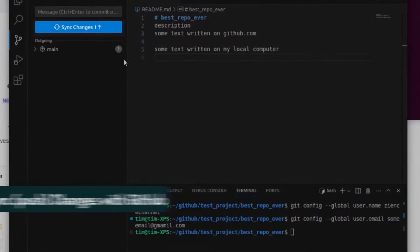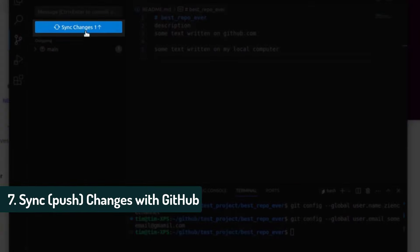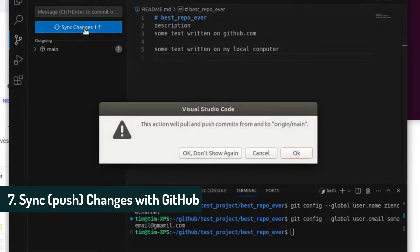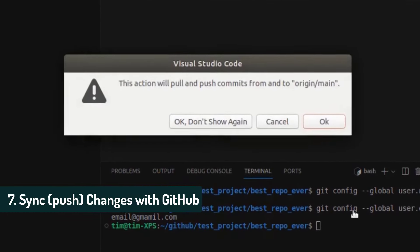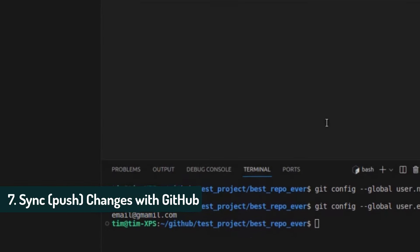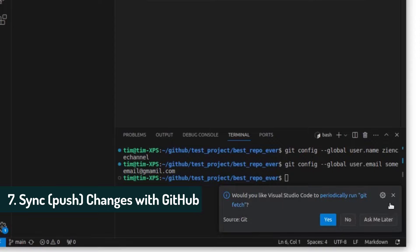And it did the commit. And now I'm going to sync changes and click OK. And that's it.